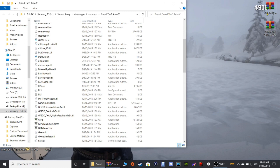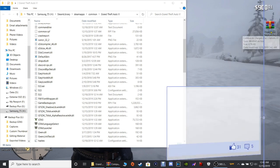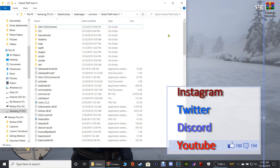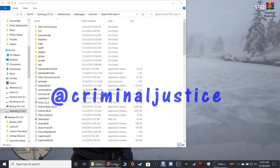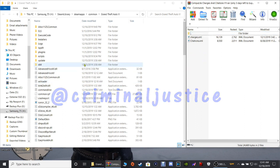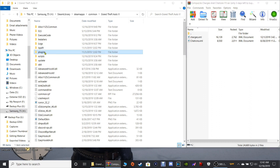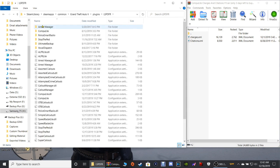Go back and exit out of WinRAR, close it, and get rid of that shortcut. Next, go ahead and double-click your charges and citations archive. Then go over to your main directory and double-click Plugins, then double-click LSPDFR.